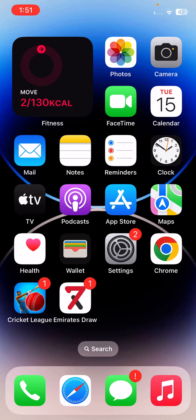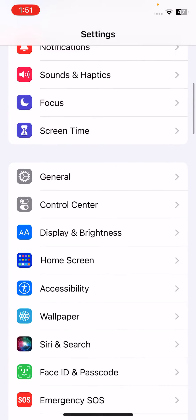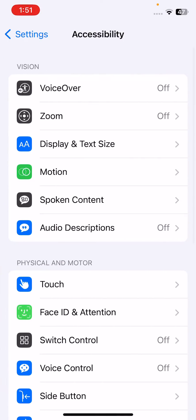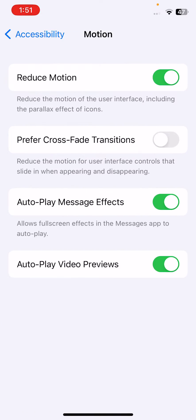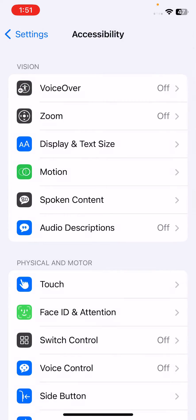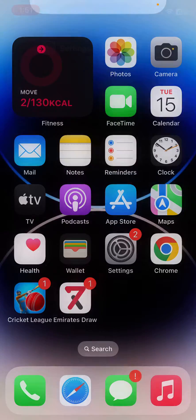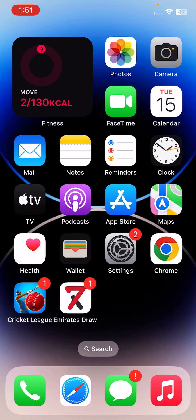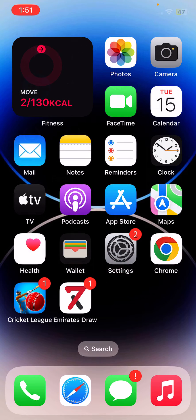The next solution is to turn on Reduce Motion. Open Settings, scroll down, tap on Accessibility, tap on Motion, and turn on Reduce Motion. After this, the last method is to use Low Power Mode.